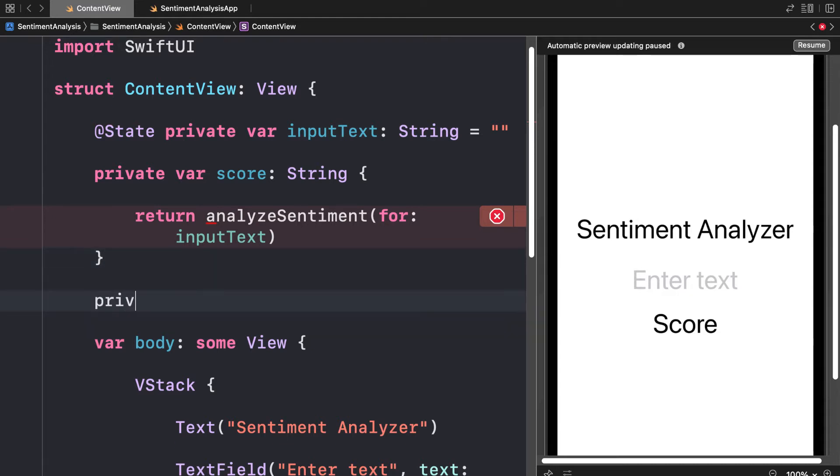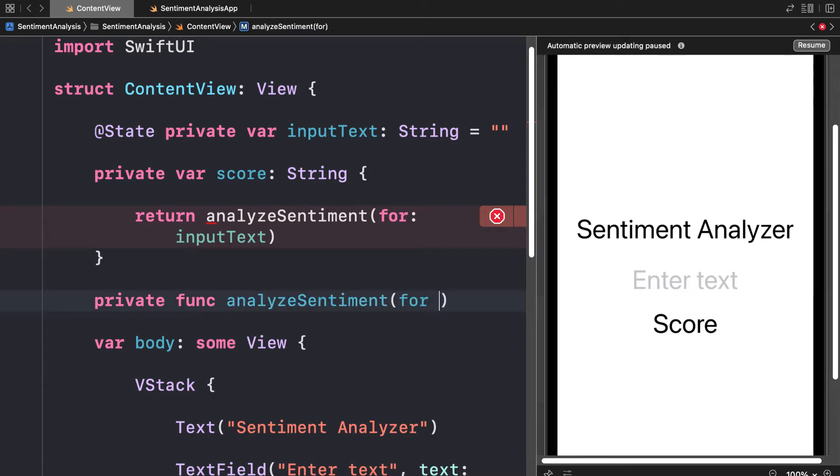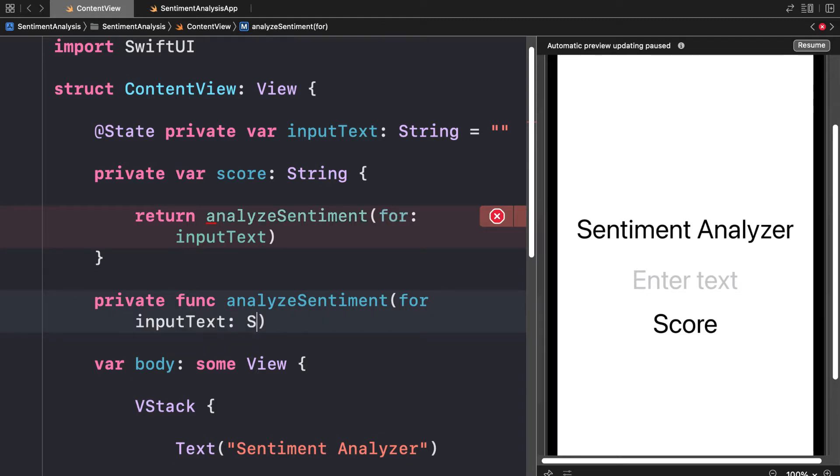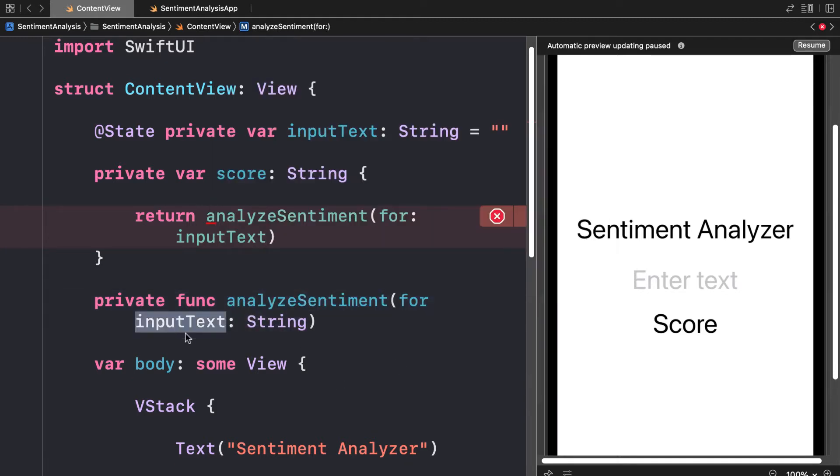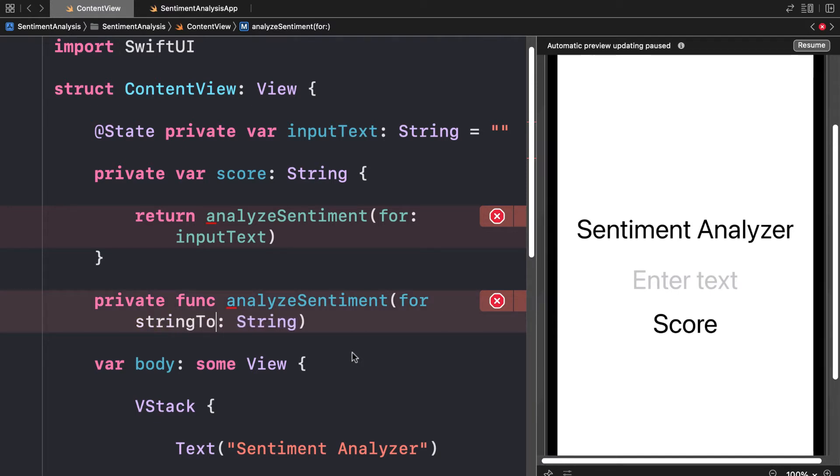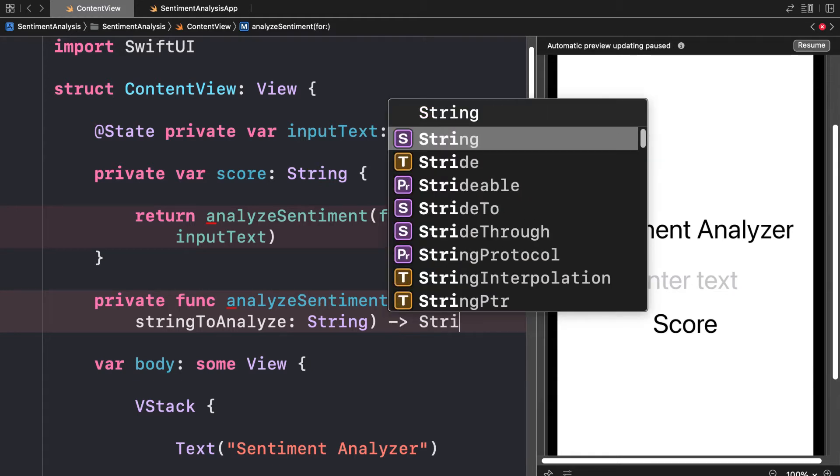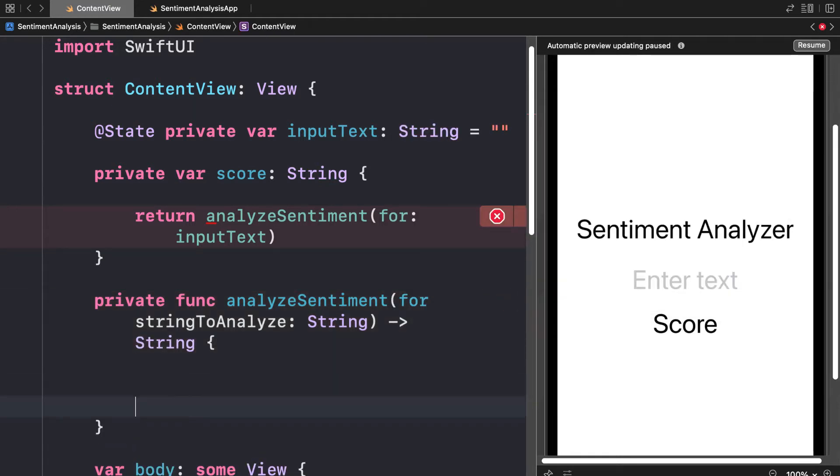Now we have to create this function analyze sentiment. Let's create a private function called analyze sentiment that takes in the input text as a string. You can call this something else so it doesn't get confused with the state variable. Let's call this the string to analyze. Then I'm going to return a result of a string which will contain the score.